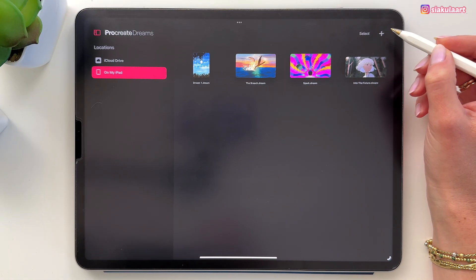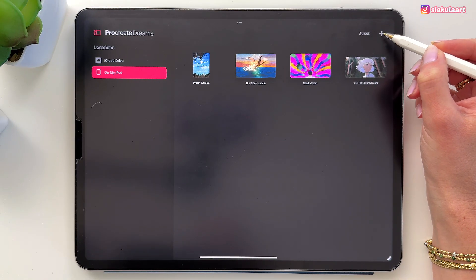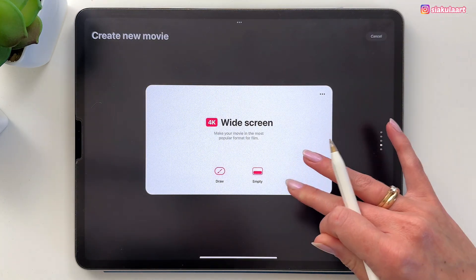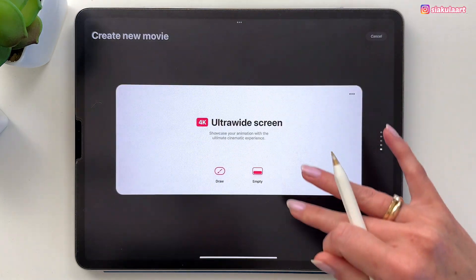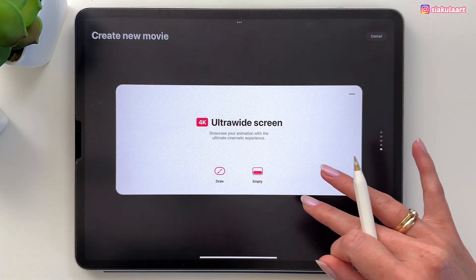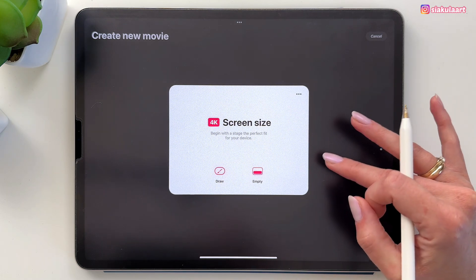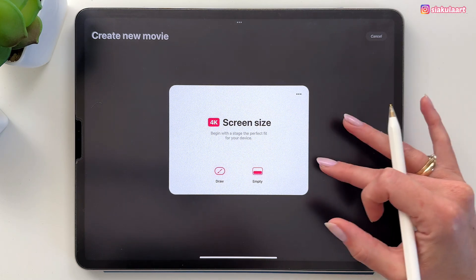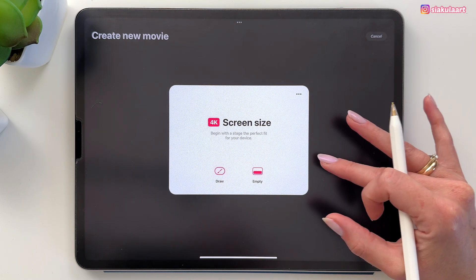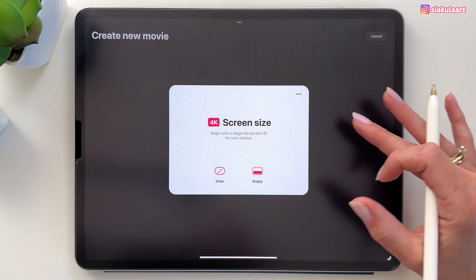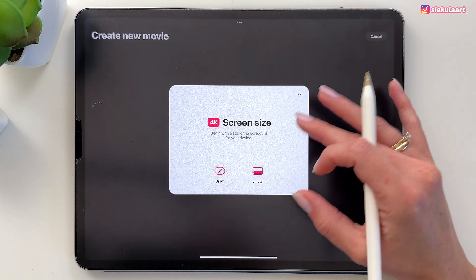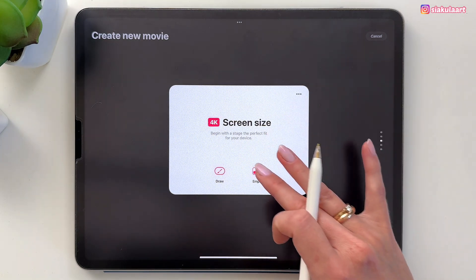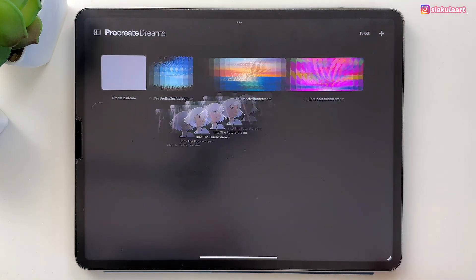To make a new project we have to tap here on this plus. Now you can swipe it down here to pick an option. It doesn't really matter what you will pick here — we are going to adjust the size in a moment in the settings. So for now I have the screen size, so let's just tap here on empty.